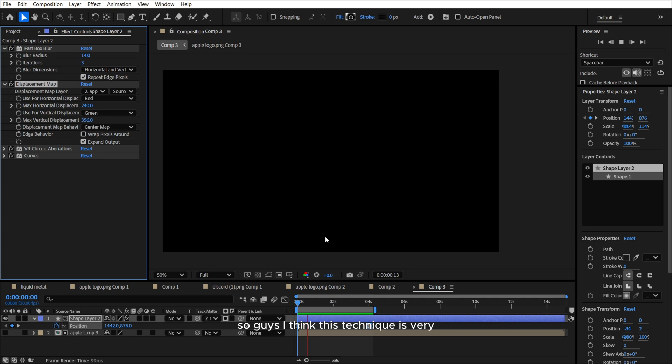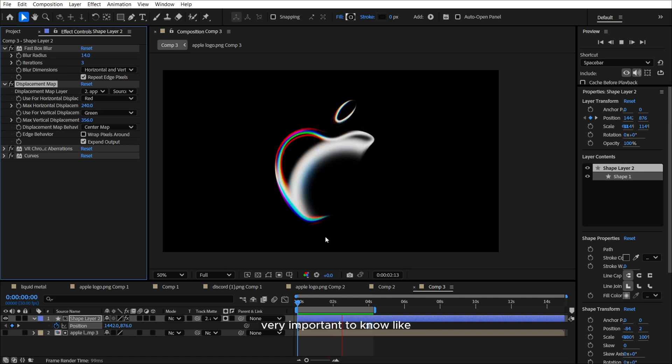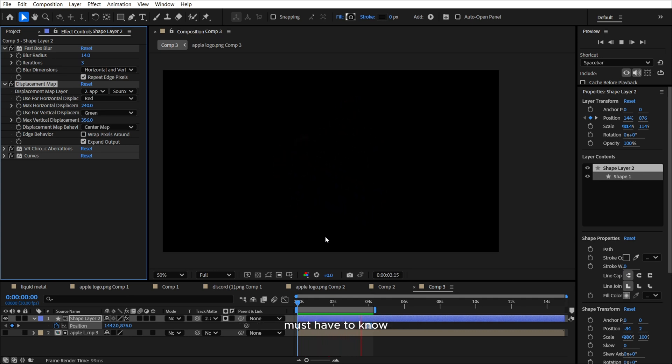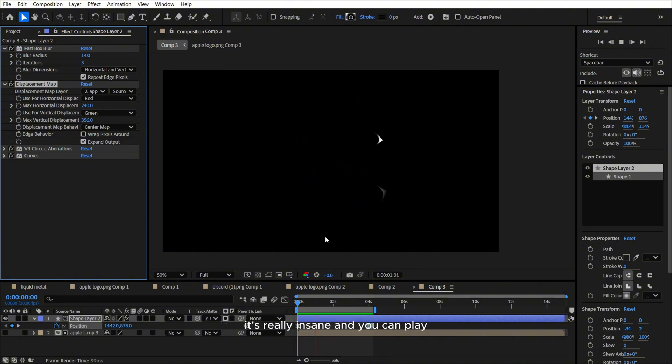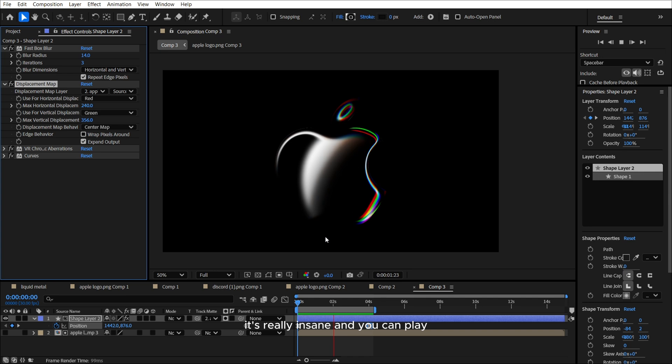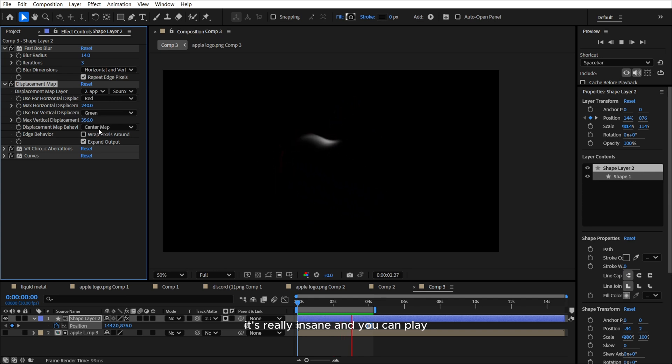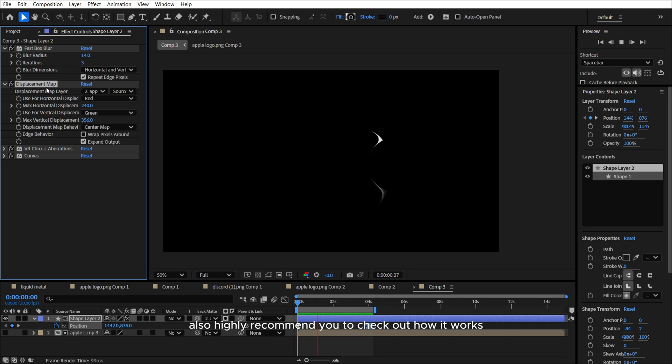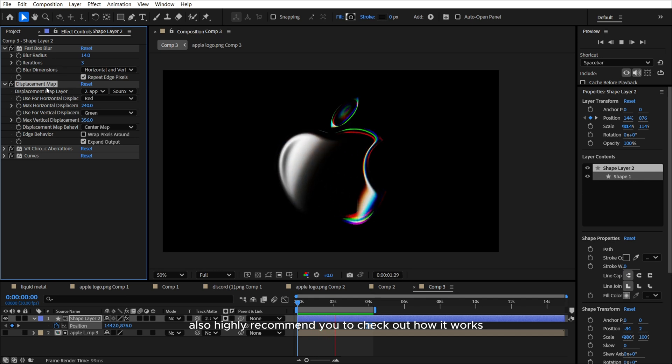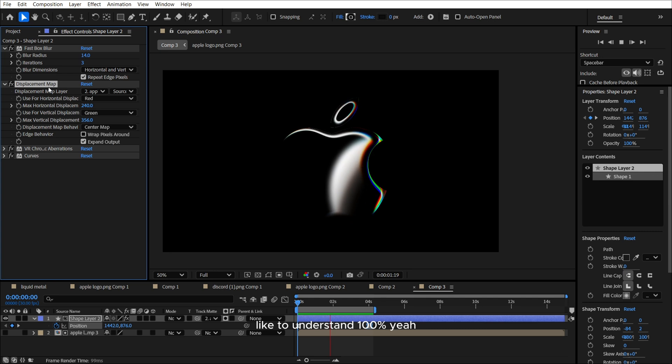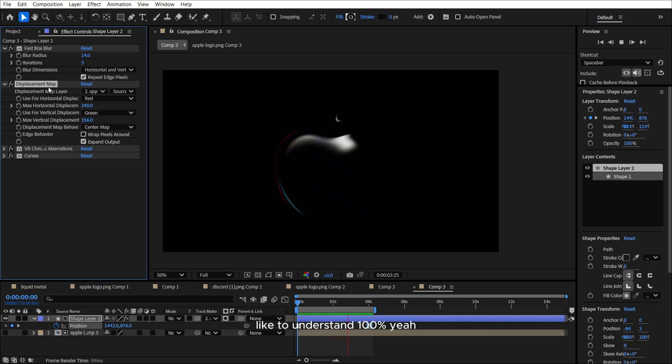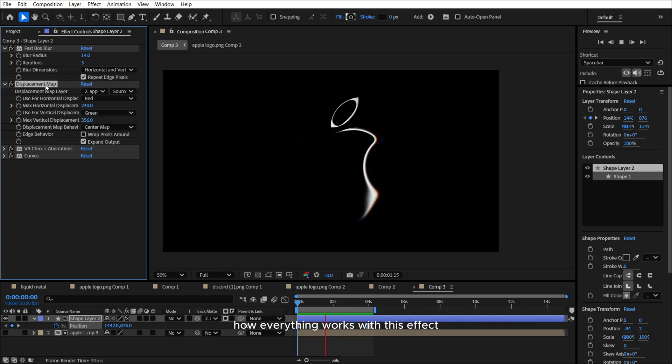So guys, I think this technique is very important to know, like must have to know because you can make a lot of different cool animations just knowing this technique. It's really insane. And you can play with this displacement map. Also highly recommend you to check out how it works, like to understand 100% how everything works with this effect.